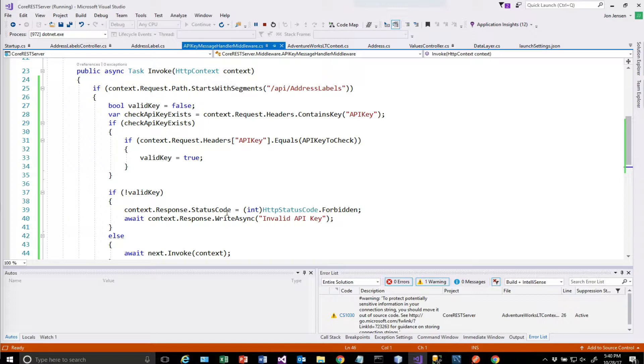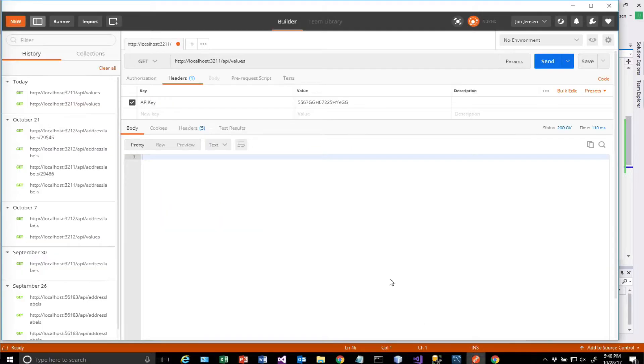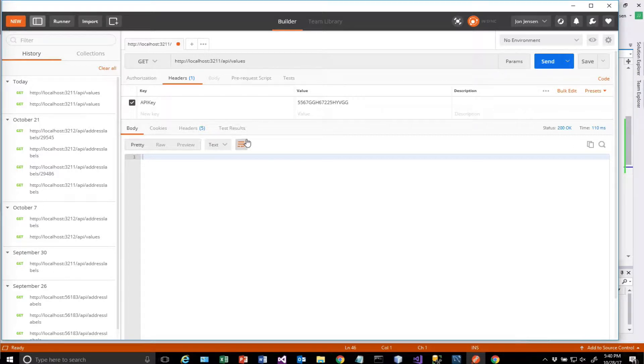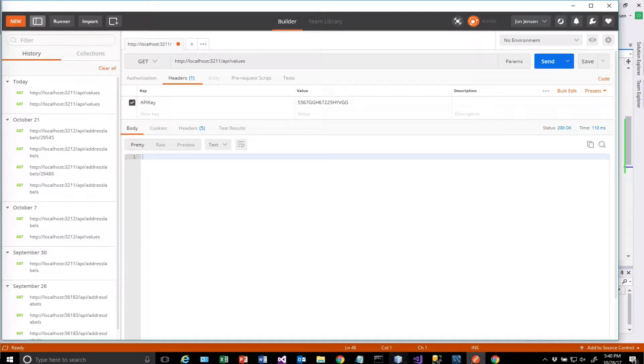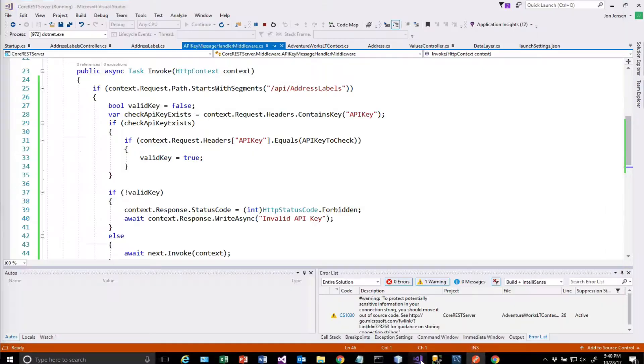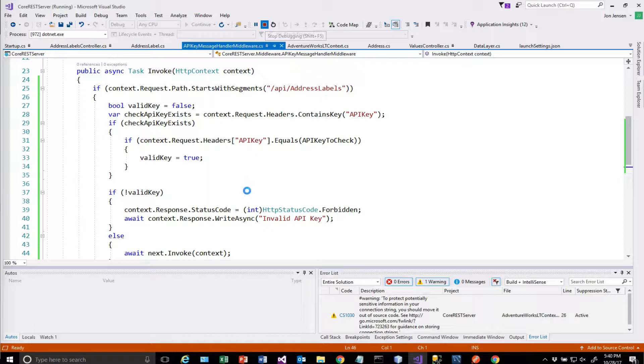So we do have to make a little modification of the code for this to work. The way it is right now, it just doesn't come back with anything, which is not what we want. So let's stop this.